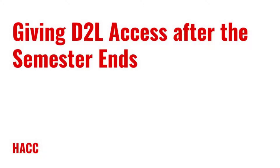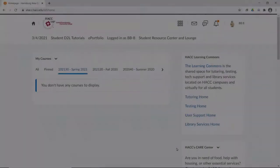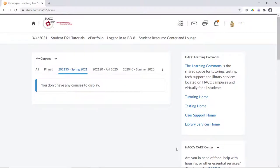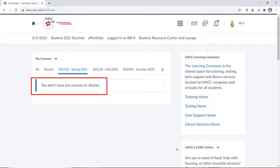Let's say the semester just ended and you have one student who earned an incomplete grade and needs to have access to your course to finish work. If the semester's ended, that course will no longer show up in the default list of courses for them on their D2L homepage. In fact, they'll probably only see their upcoming courses.